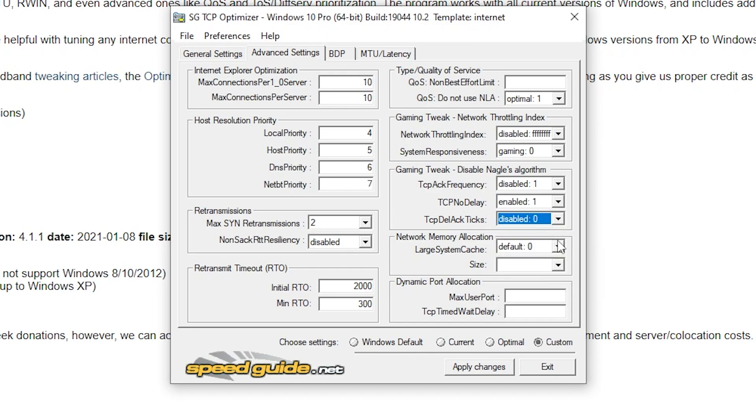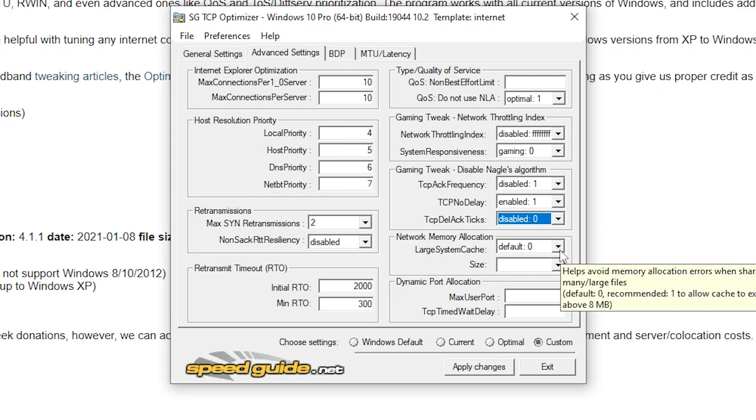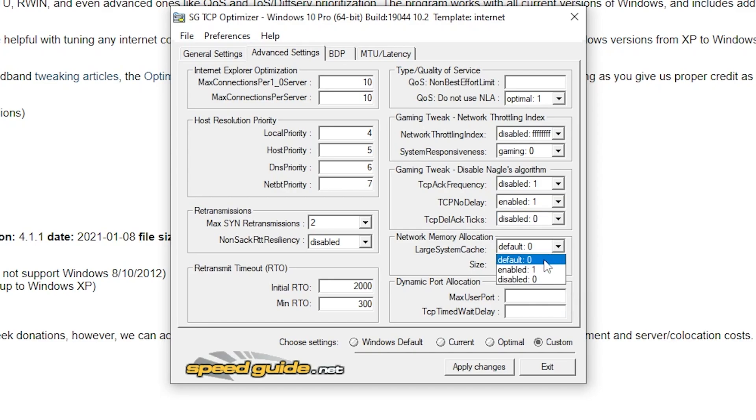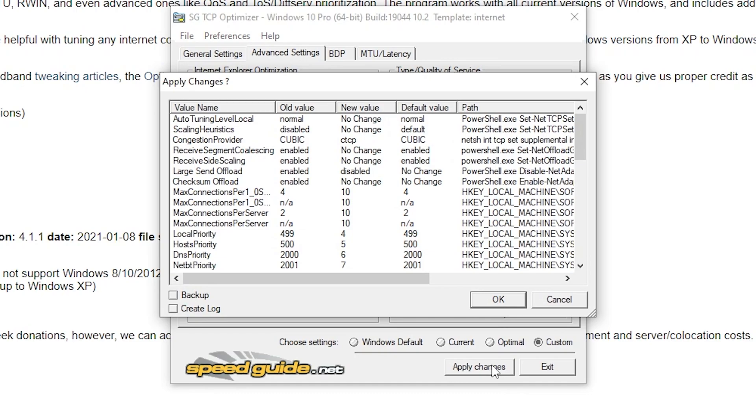Under network memory allocation, put large system cache on default 0, size on default 1. Hit apply and restart your system to get the changes to apply. But restart at the end of all 5 methods and this brings method 2 to an end.